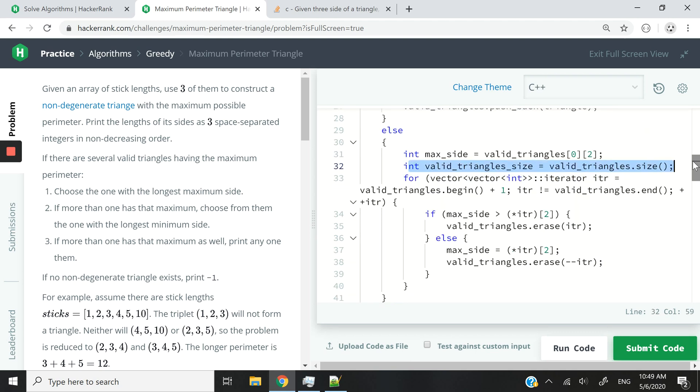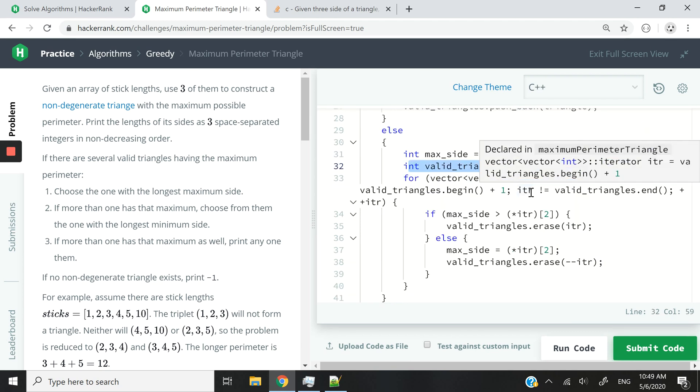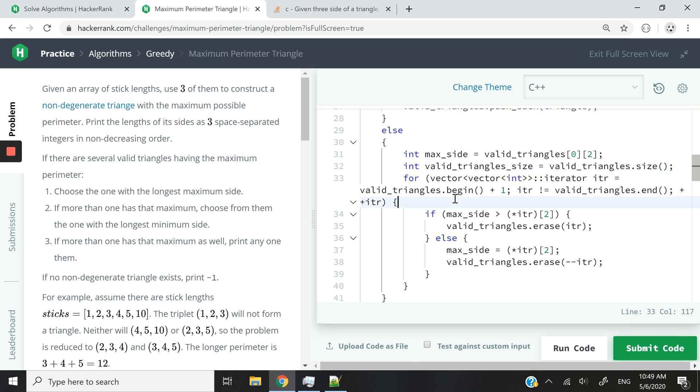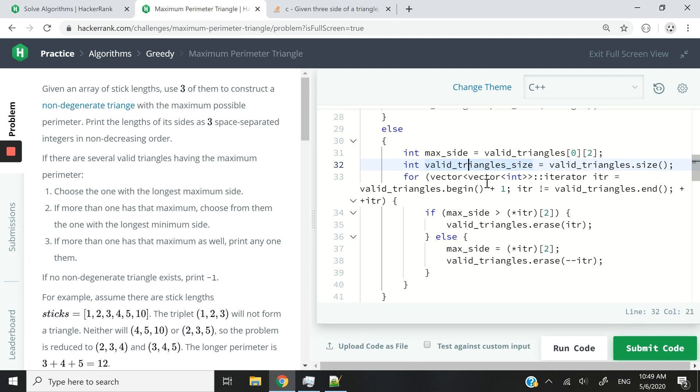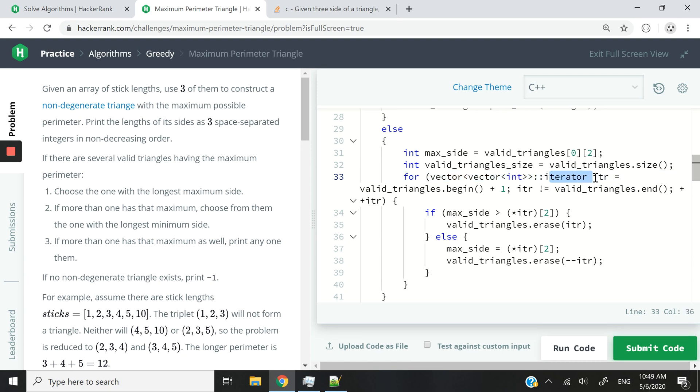Now I want to get the size of my valid_triangles 2D vector. How many triangles do we have to process, to find the optimal one? So I'm creating an iterator and it's a vector of int. It's a 2D vector here. And it has an iterator that I'm calling itr. And it starts at the beginning of the vector plus 1.